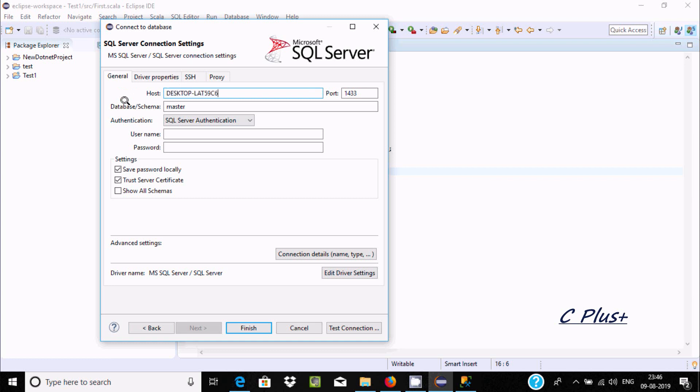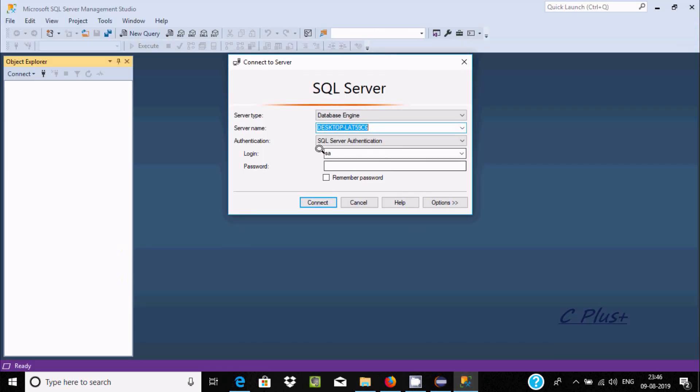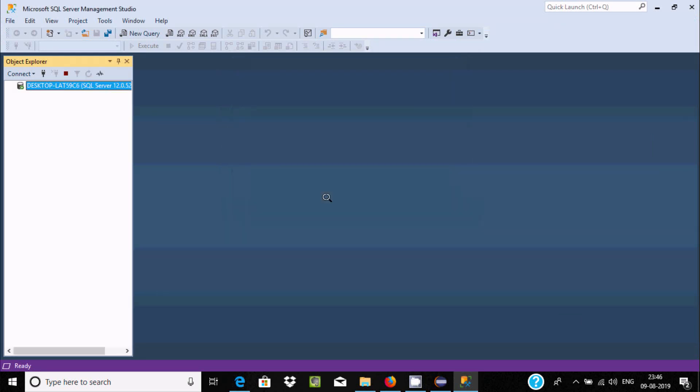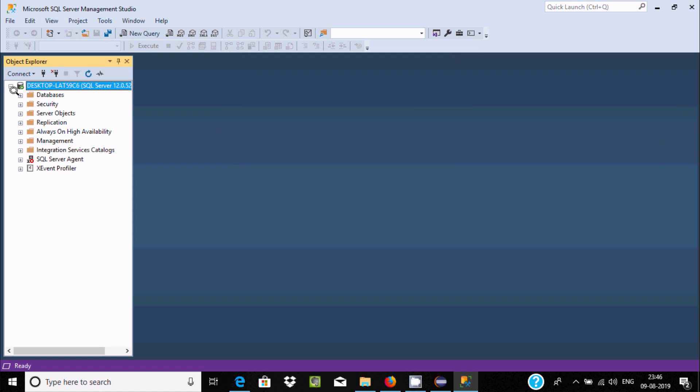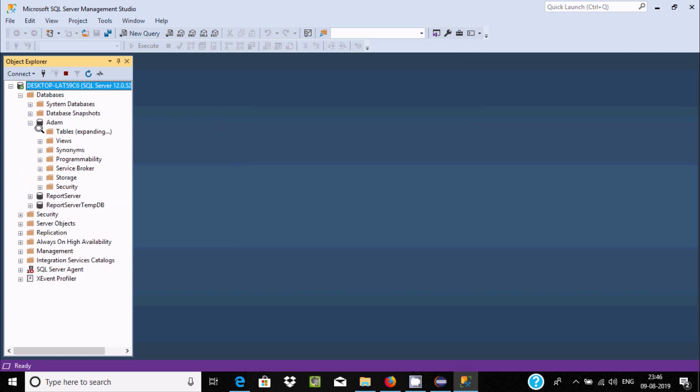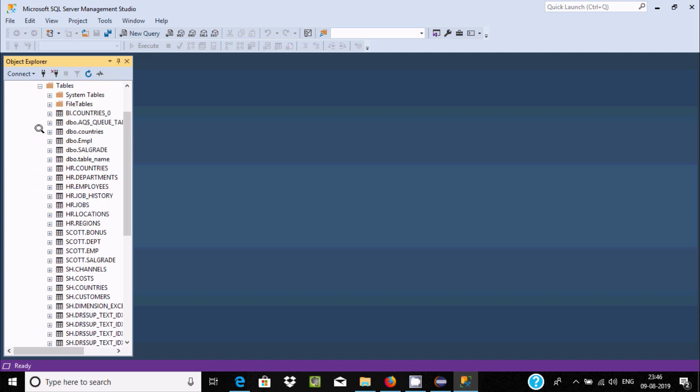For database and schema, let's login first. Click on connect. Now go to database, I'm going to connect with the Adam database which has all the tables inside.